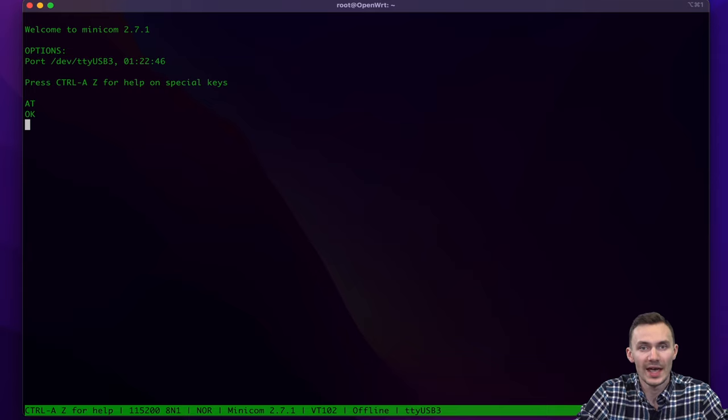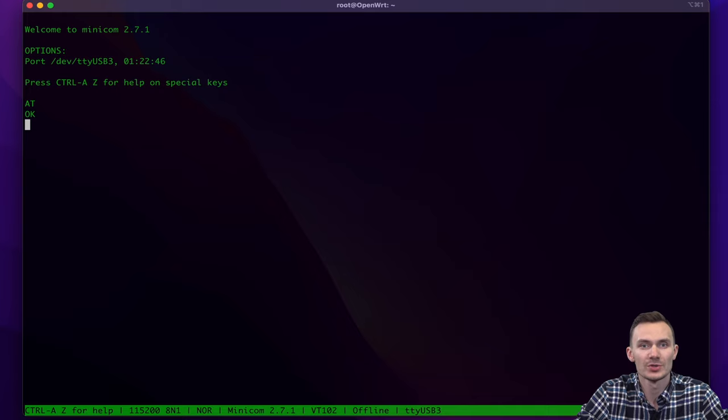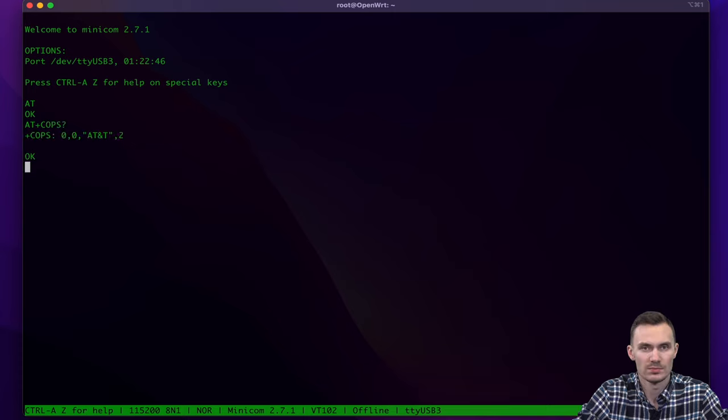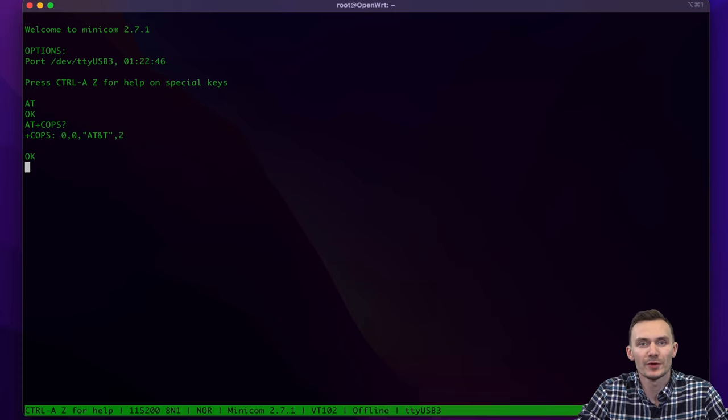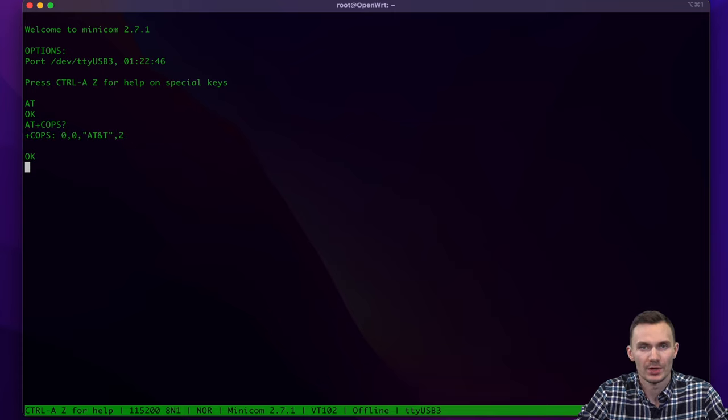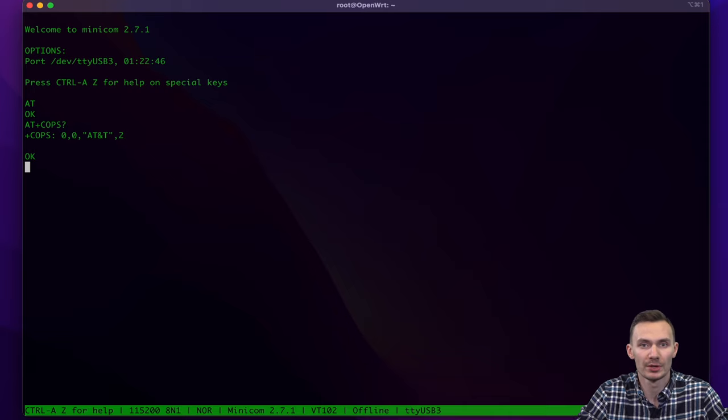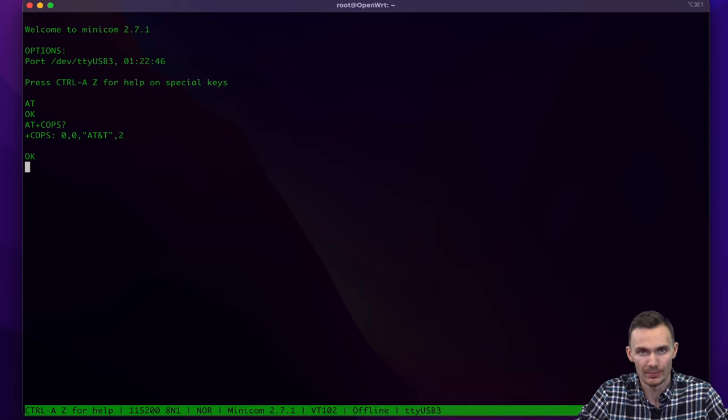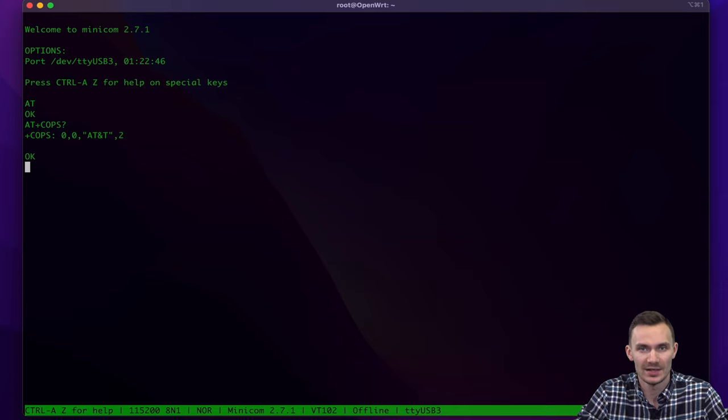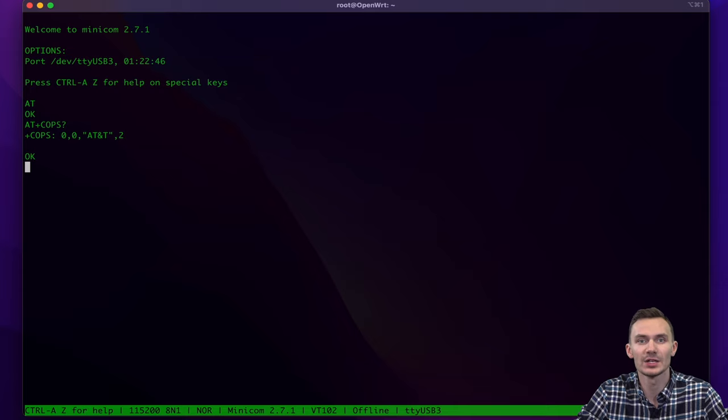The next command will use AT+COPS question mark to see the available network operators. Here we see the first output is zero, meaning automatic operator choice. The third output is our actual operator, which could be AT&T or T-Mobile, and in this case is AT&T. The fourth output is access technology selected, and in this case it's two, meaning UTRAN.